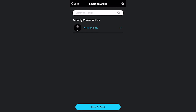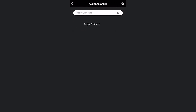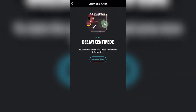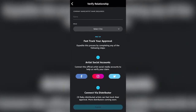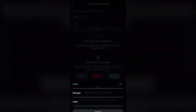I want to claim an artist. I'm going to look up DJ Centipede. There he is — I know that's him. To claim this artist, we need some more information. Company name — let's just go with DJ Centipede. For the role, I'm going to say manager.